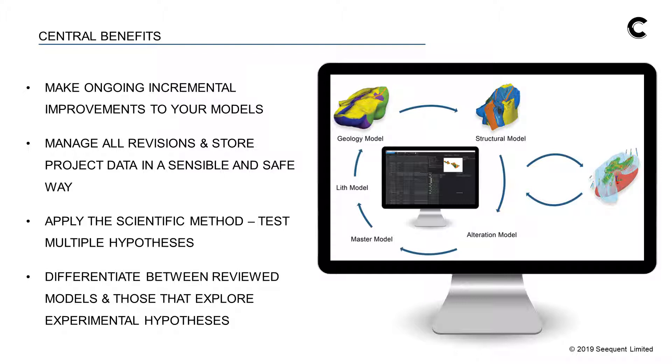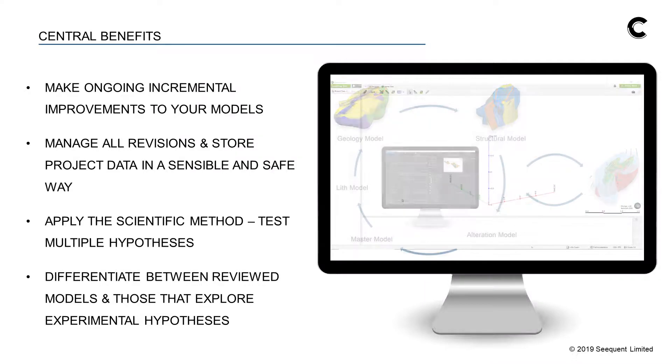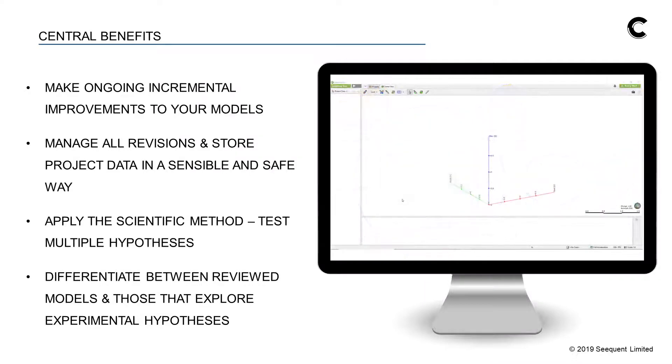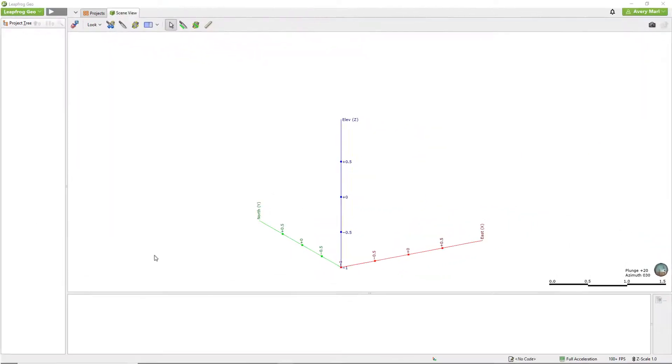Central helps you really apply the scientific method, integrate new knowledge, plan tests to validate or eliminate hypotheses, and review models with peers. You can easily differentiate between reviewed and approved models from ones that explore experimental hypotheses.